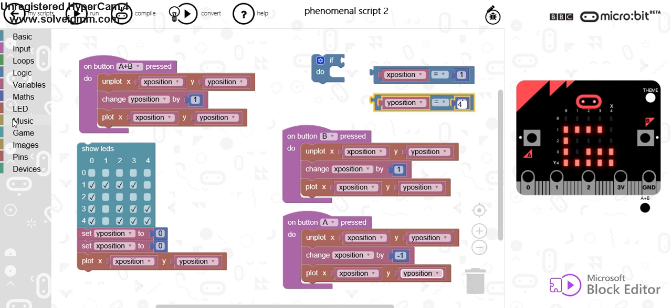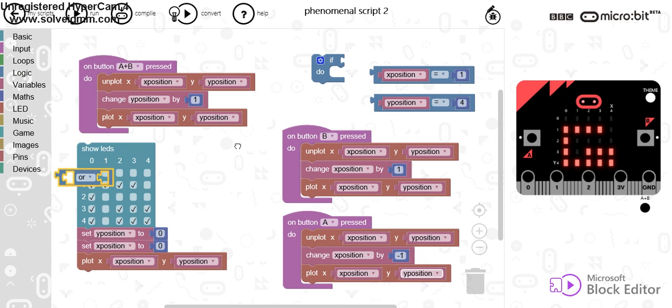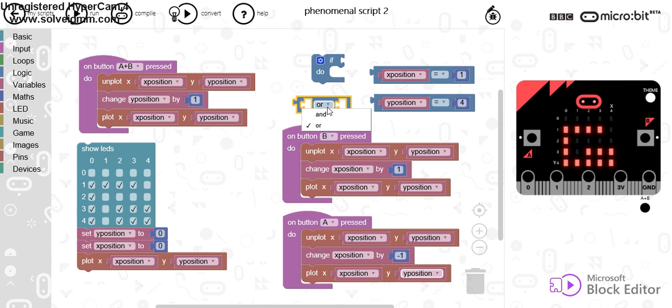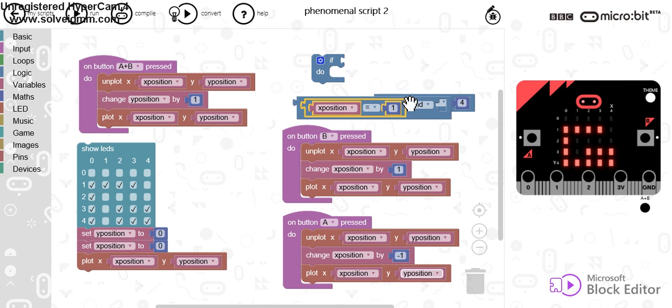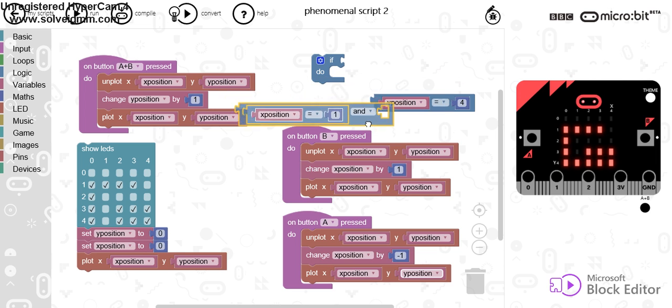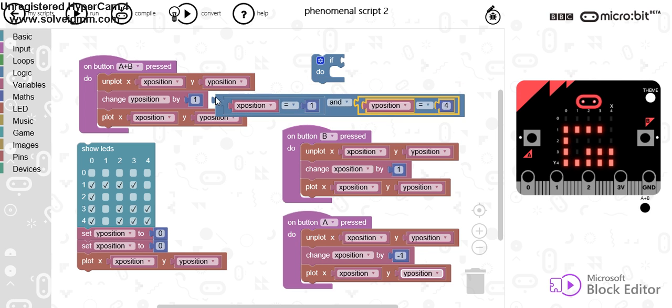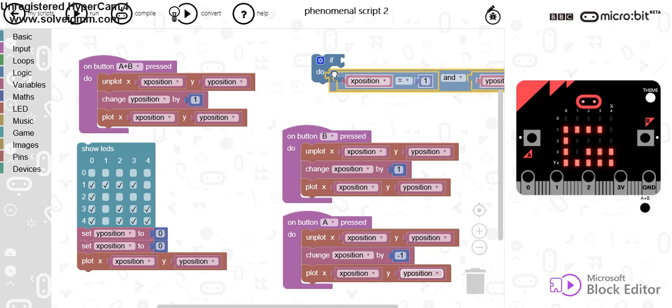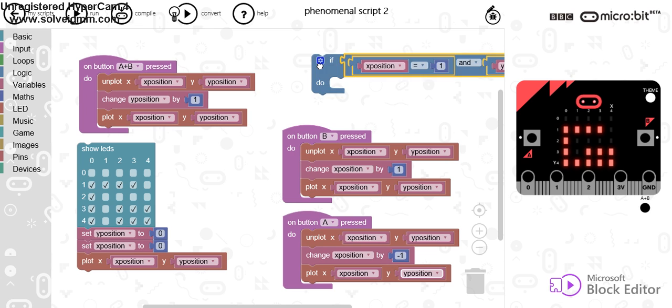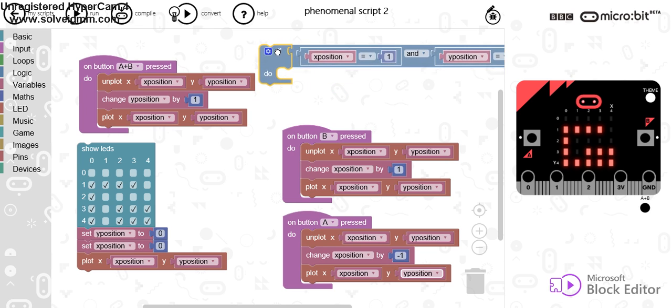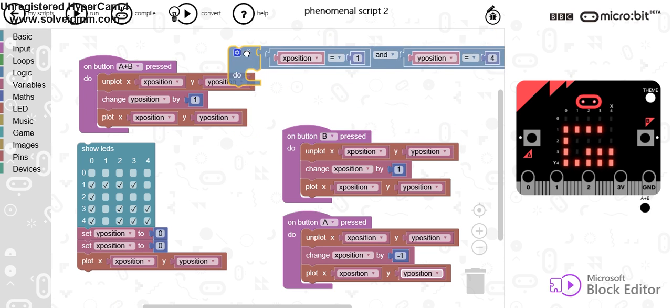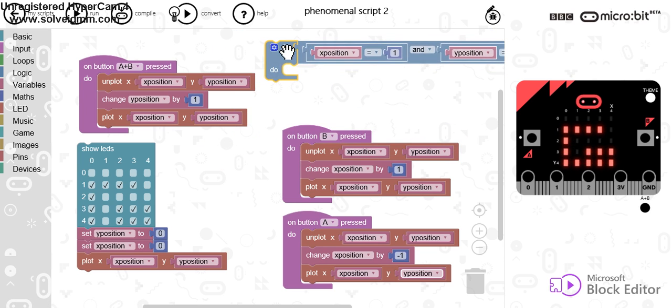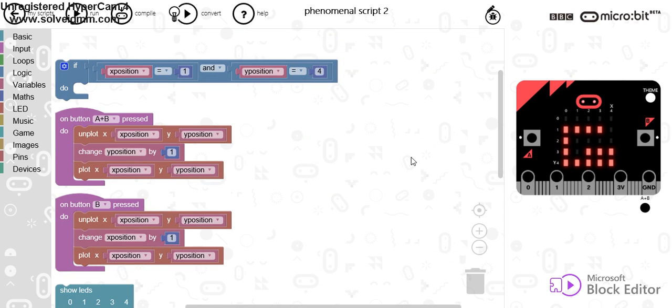And what I can do again in logic is I can say all. So, I can say if, in fact, I'm going to change that. If X position is 1 and the Y position is 4, we're going to say that is the end of our game. So, I'm going to try and clean this up and you can right click and clean up blocks and that tidies that up for you.